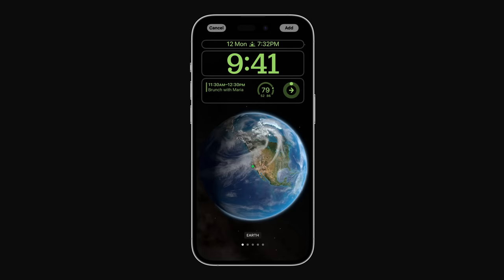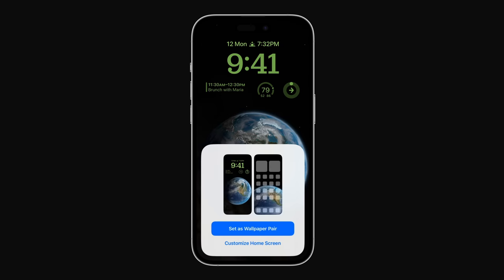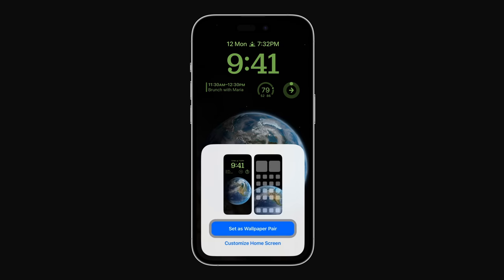This looks great! Tap Add in the upper right corner when you're finished customizing your new lock screen. And you can either tap Set as Wallpaper Pair to use the same wallpaper for your home screen, or tap Customize Home Screen to personalize how your wallpaper looks.